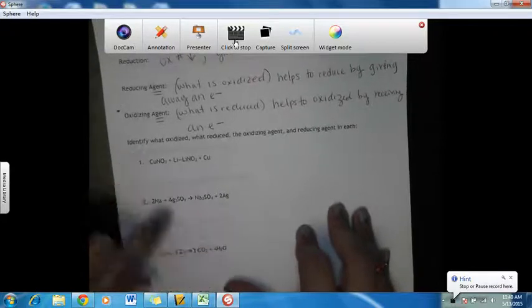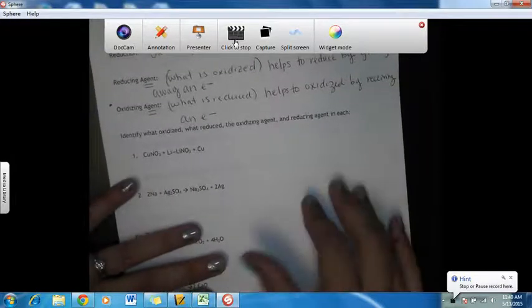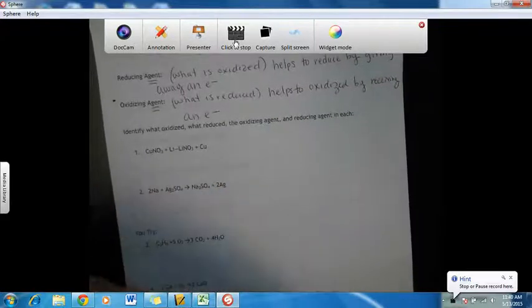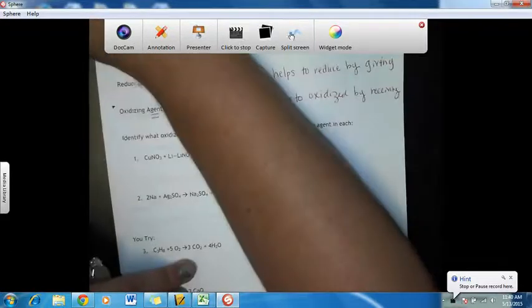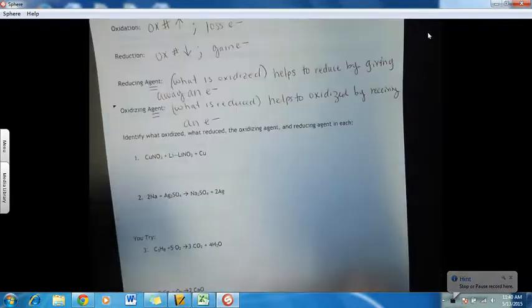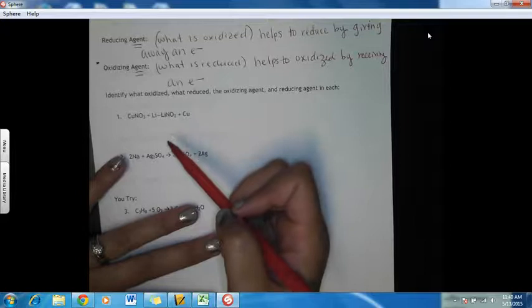Let's identify what is oxidized and what is reduced, and therefore the oxidizing and reducing agent. Let's assign oxidation numbers because that's the only way we can know what is oxidized and what is reduced.